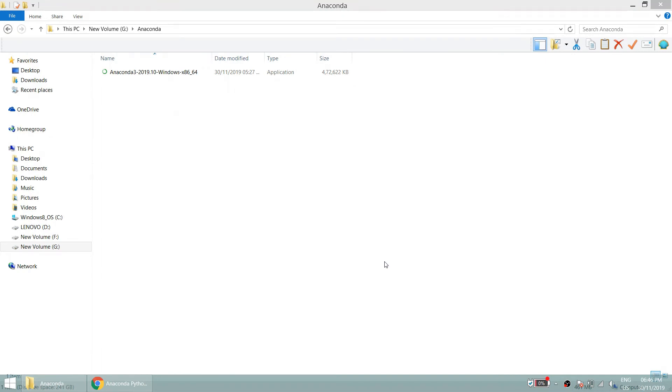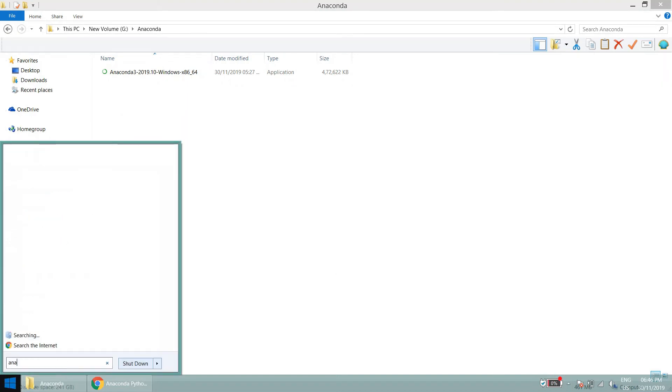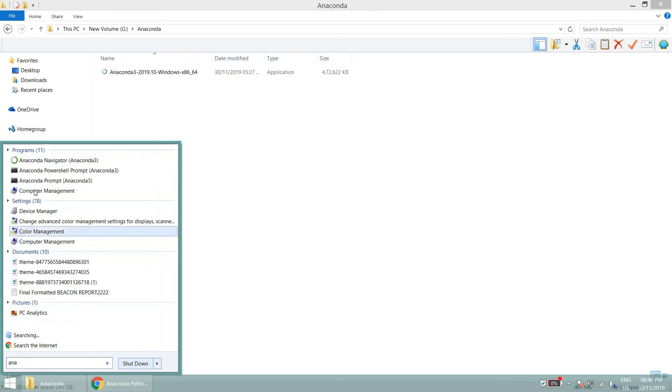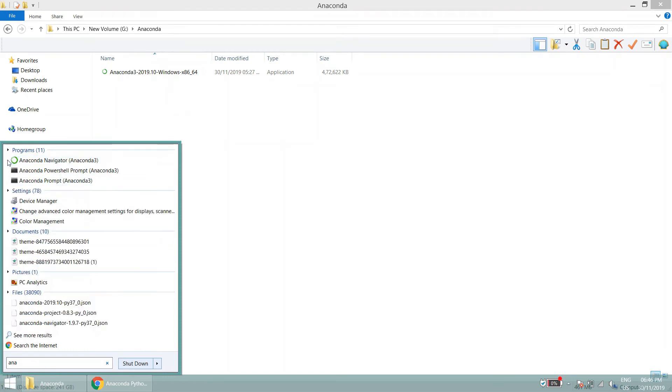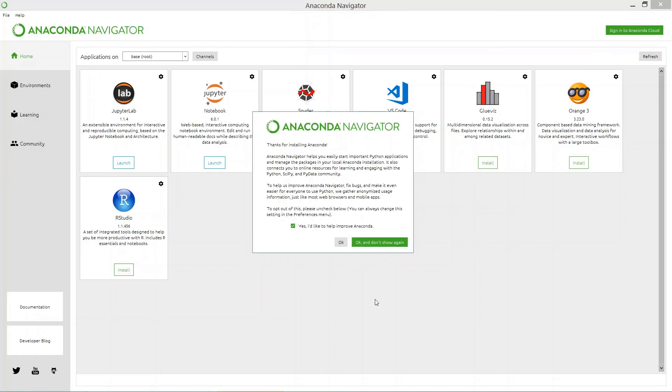So Anaconda is installed in our system. Now you can open your Anaconda from your start menu, type anaconda and click on Anaconda Navigator. Our Anaconda is being loaded, click on OK and don't show again.